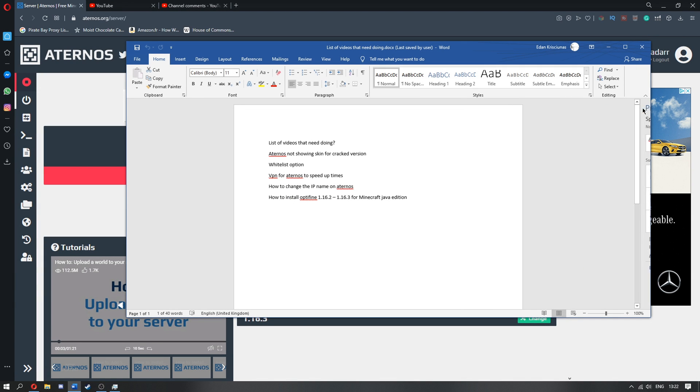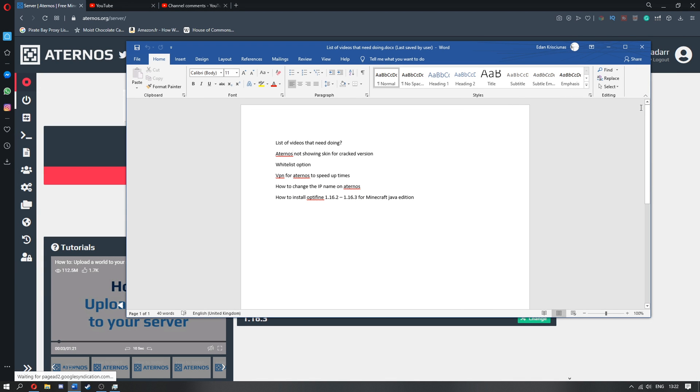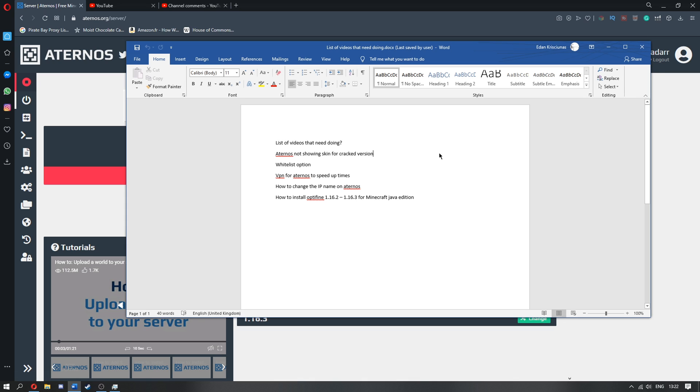Hello guys, I am ExpertArt and welcome back to another video. So what I'm going to be doing here is first of all I'm going to be showing you guys how to fix the Aternos not showing a skin for the cracked version.